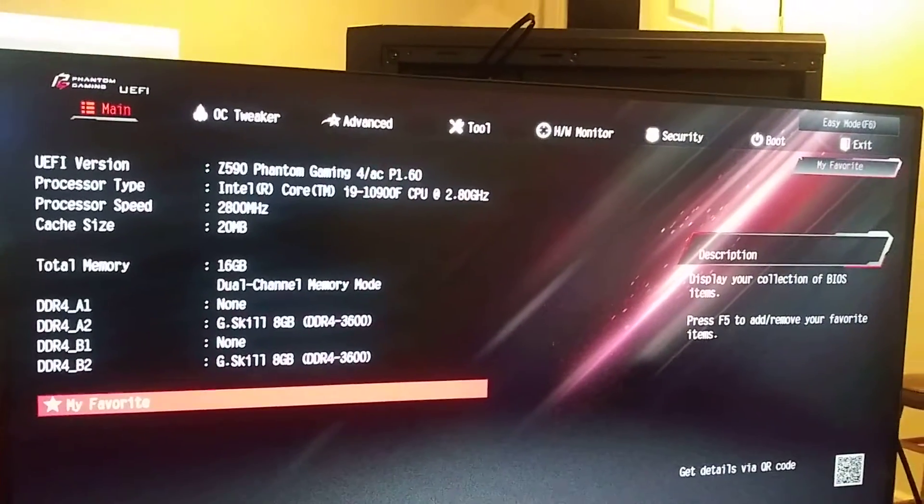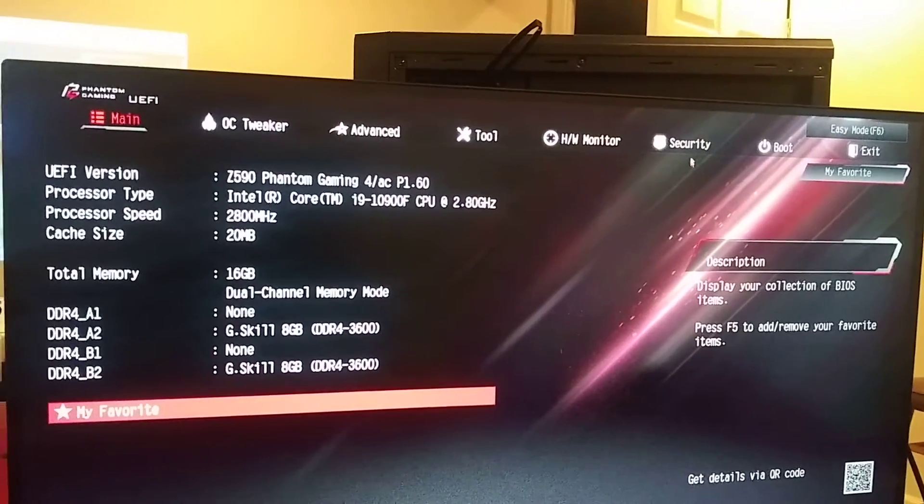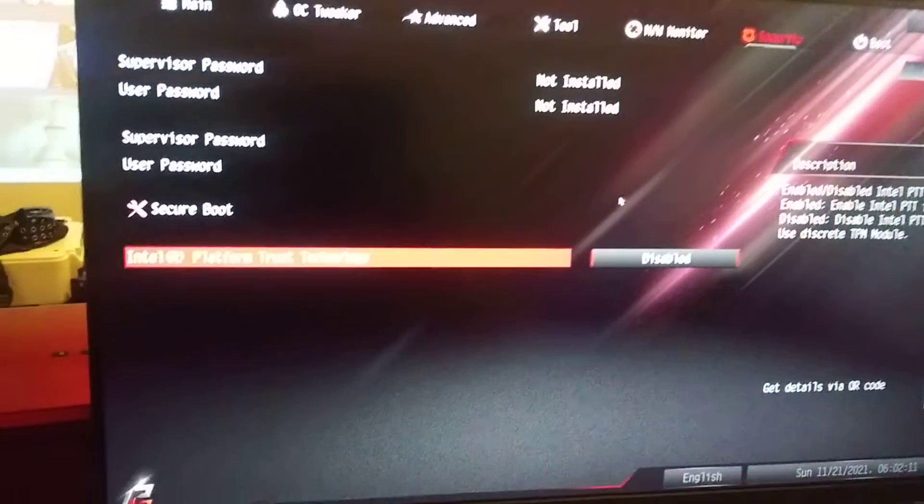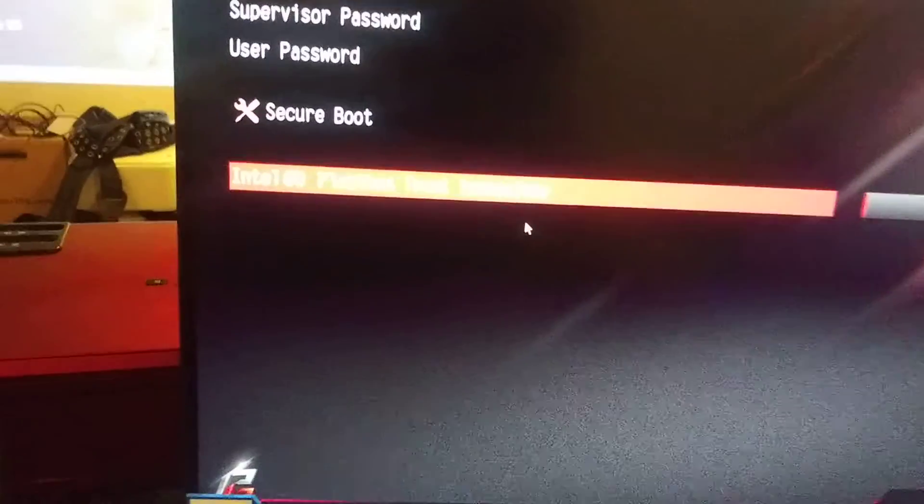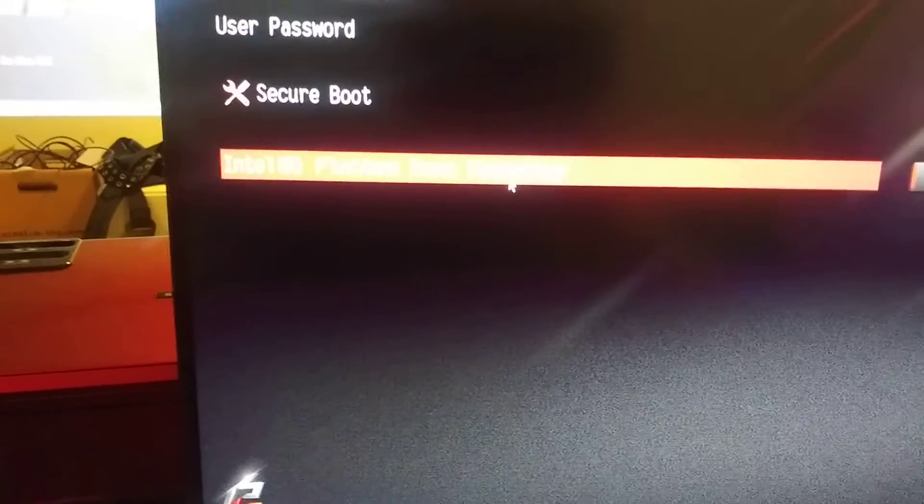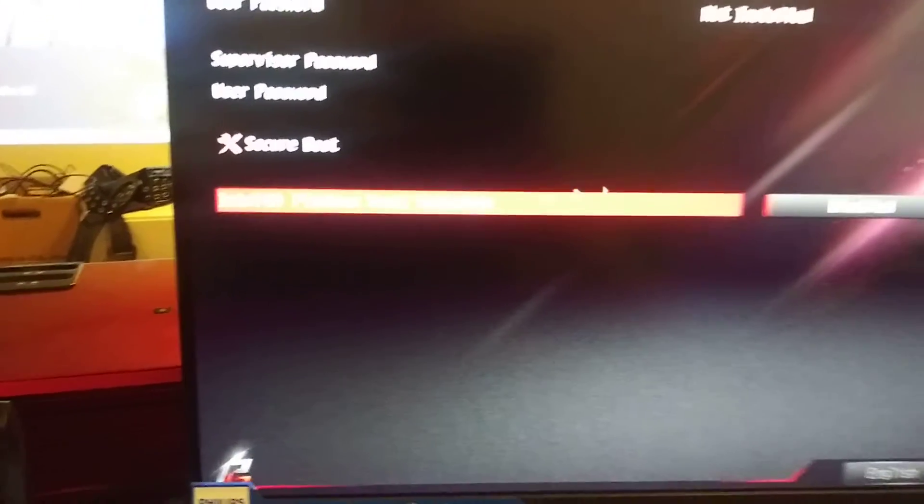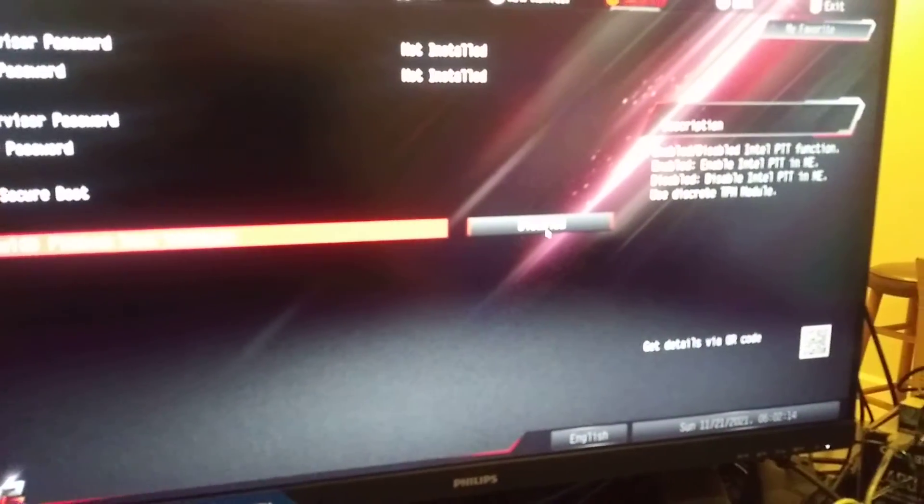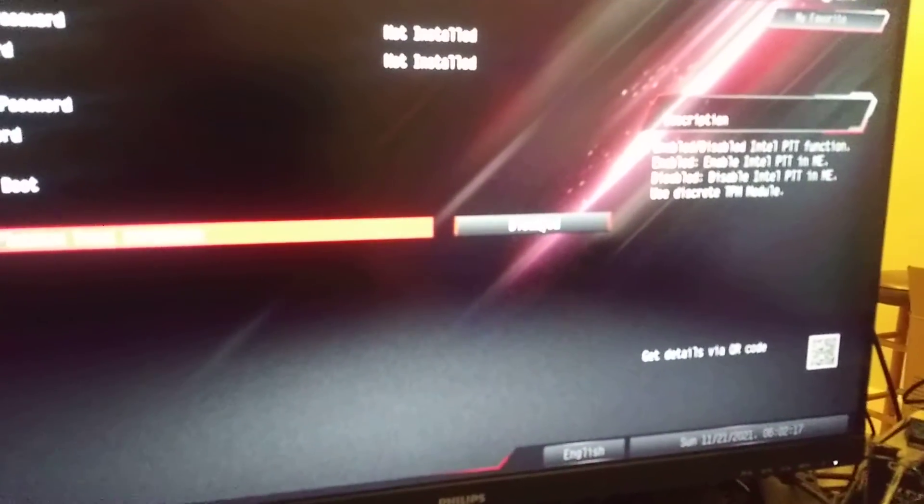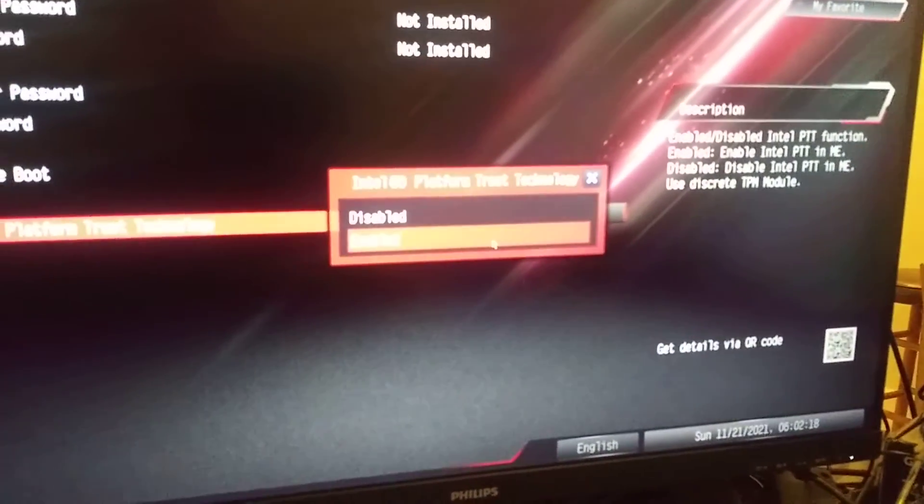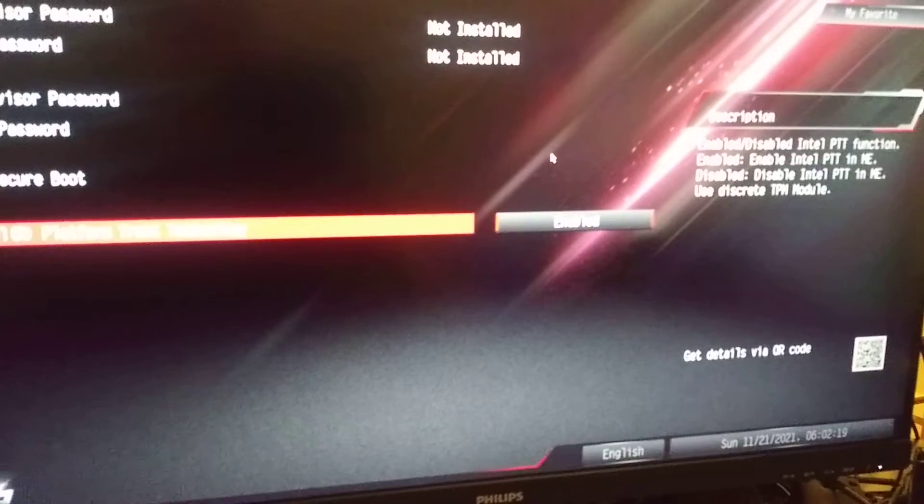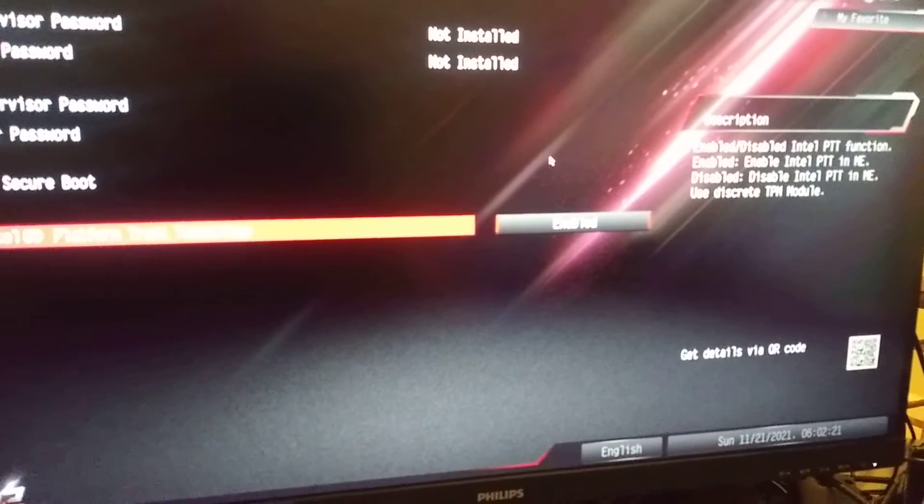From here, all you have to do is go to Security. We want this Intel Platform Trust Technology. It's currently set to Disabled - set it to Enabled.